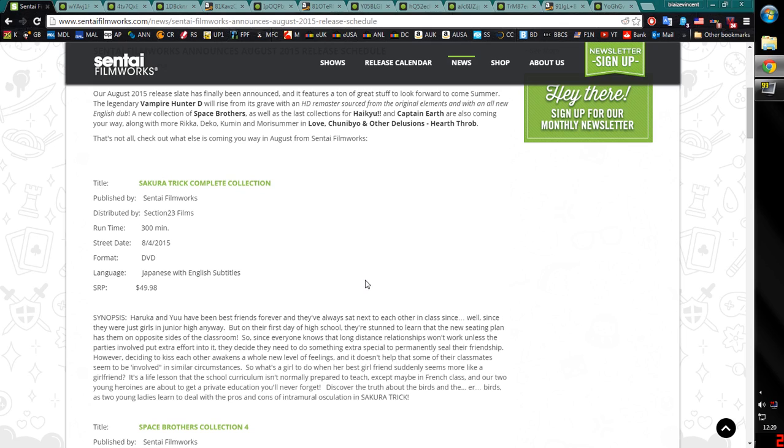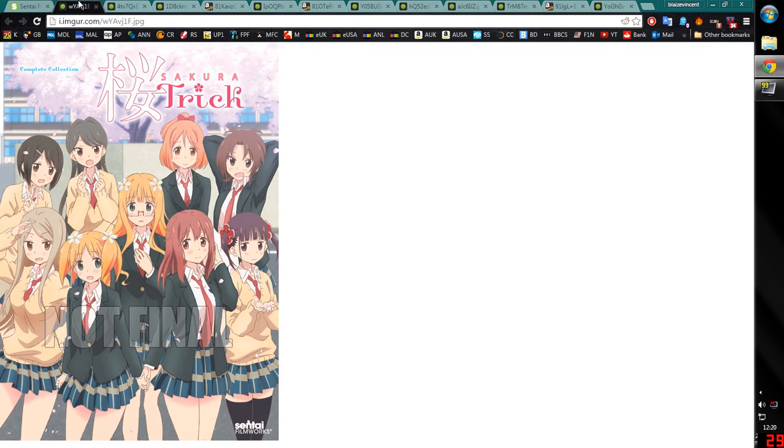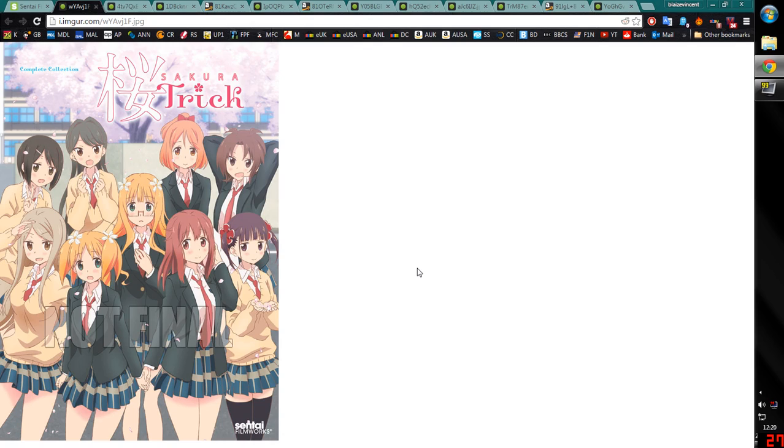Sentai, they have been dubbing less and less recently. It's something that I think is definitely becoming apparent. But anyway, here is the cover for Sakura Trick. It's a Yuri series about all these girls. I'm pretty sure it's an all girls high school.